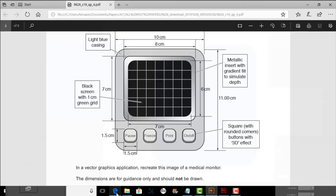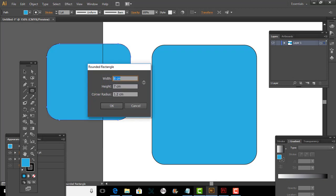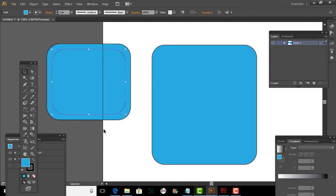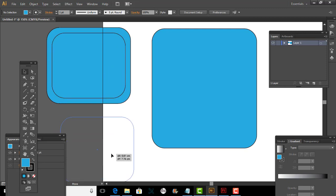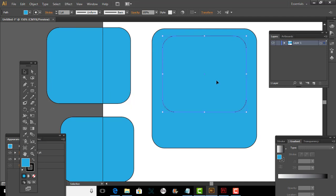Now what I need to do is the inner side — this one. If this is 8 and this is 7, then this margin is 0.5 and this is 0.5. This means I have to make this one which will be 7 by 6. So I'll make another one at 7 by 6. Now what we need to do is take it out. Before I do that, I'll do Ctrl C, Ctrl V — make a copy of this — and I'll tell you how to make this transparent.